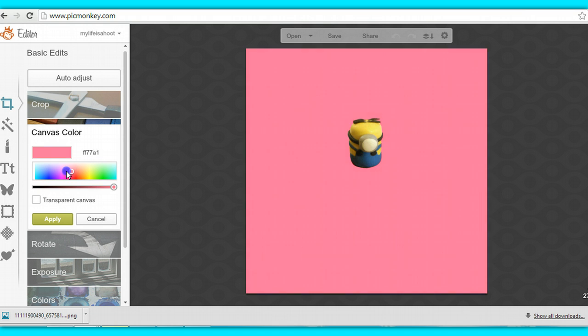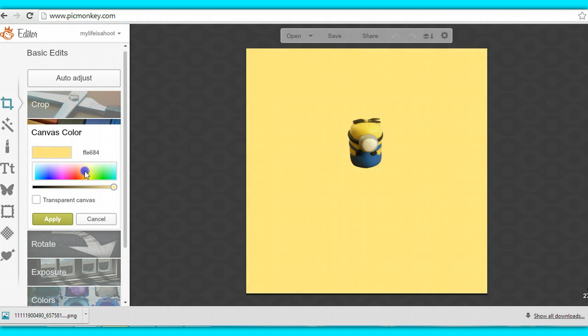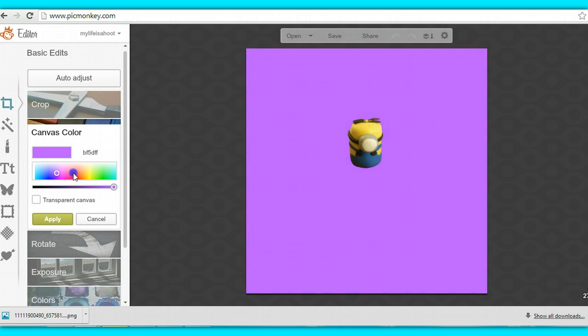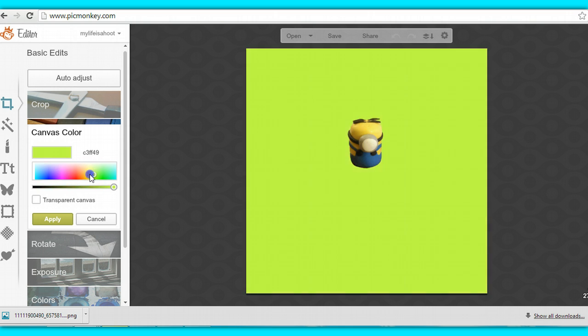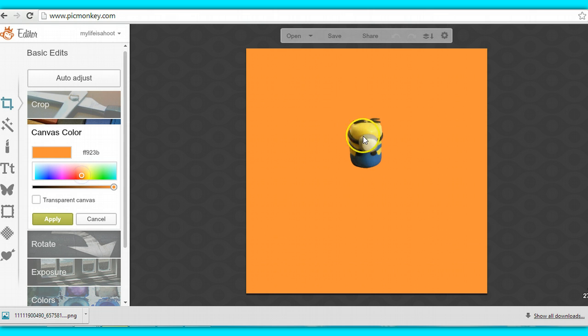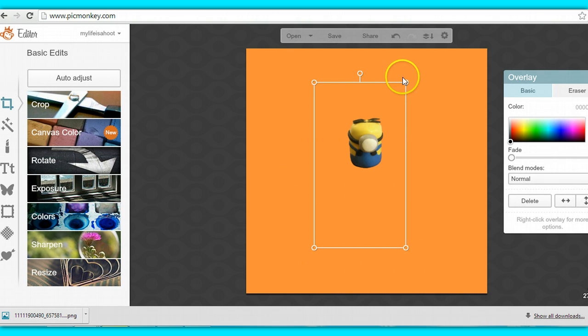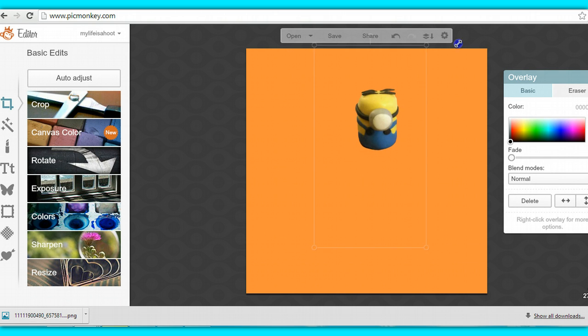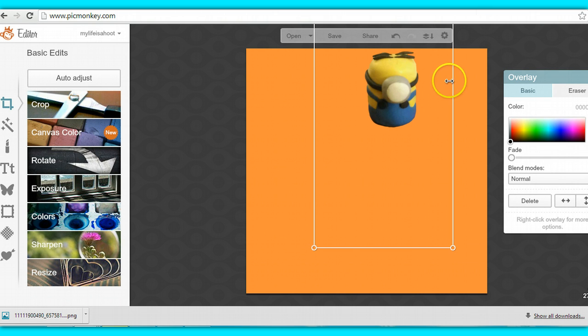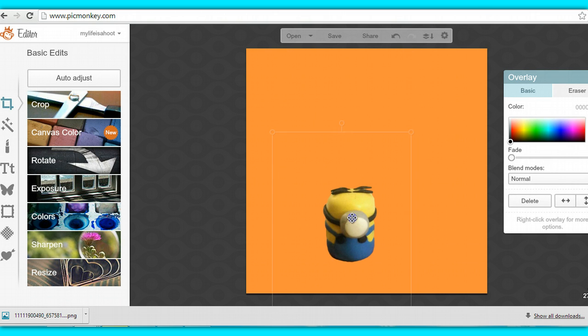Since I edited him in Clipping Magic, it took the background away. So now he can just kind of float here. Let's see, Despicable Me colors, nice bright orange. I can select the color and click apply. Let's make him a little bit bigger. I want him to really be the feature here.